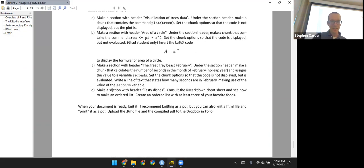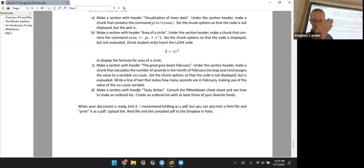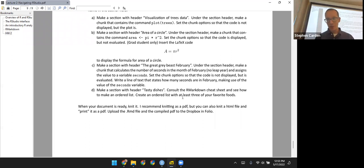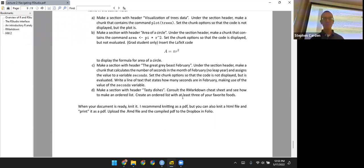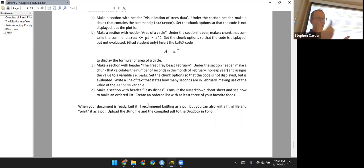Finally, make a section with header 'Tasty Dishes.' Look at the R Markdown cheat sheet to learn how to make an ordered list — I didn't show you how to do that, so see if you can learn it yourself. Create an ordered list with at least three of your favorite foods; no wrong answers there. When your document is ready, knit it as a PDF, and upload both your R Markdown document and your compiled PDF to the Dropbox in Folio.